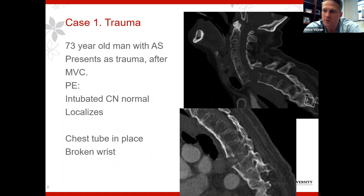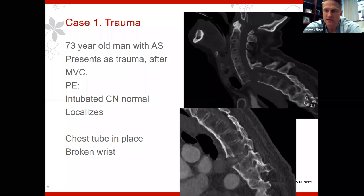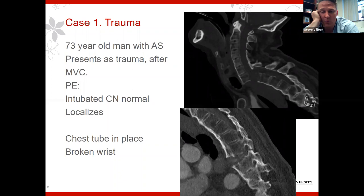This is the first case — a 73-year-old man who came in after a motor vehicle accident. On physical exam he presented to our ER intubated. His cranial nerves were intact, he was localizing, moving everything. He had a hemothorax with a chest tube in place, a broken wrist, and his pan scan showed this imaging.